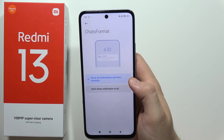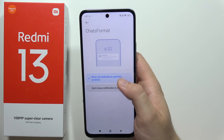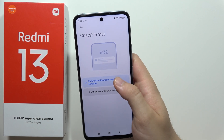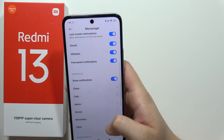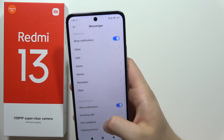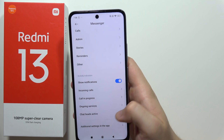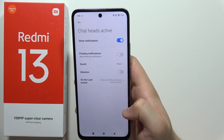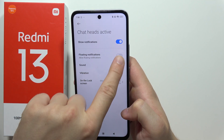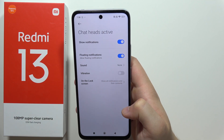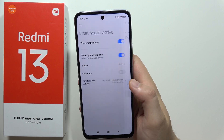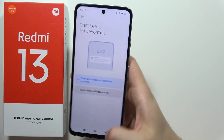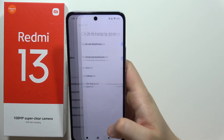Now scroll down and go to Chats, and be sure that floating notifications are enabled. You can also view them on the lock screen — be sure that option is selected. Now go into Chat Heads Active and make sure floating notifications and this function are both enabled.